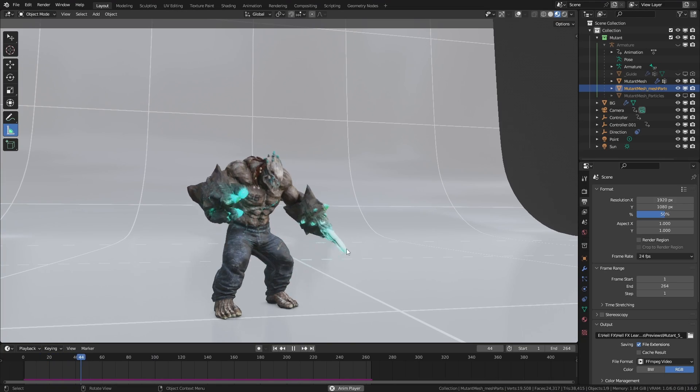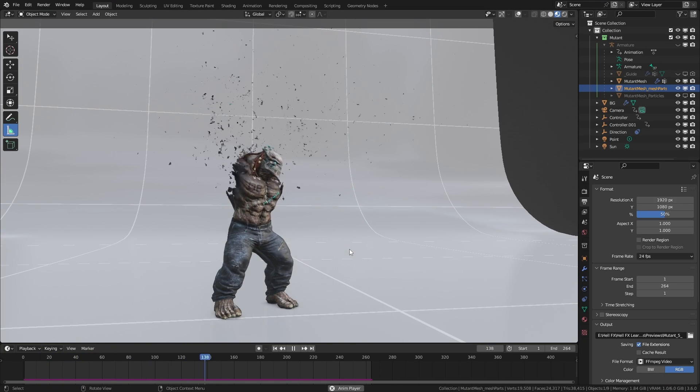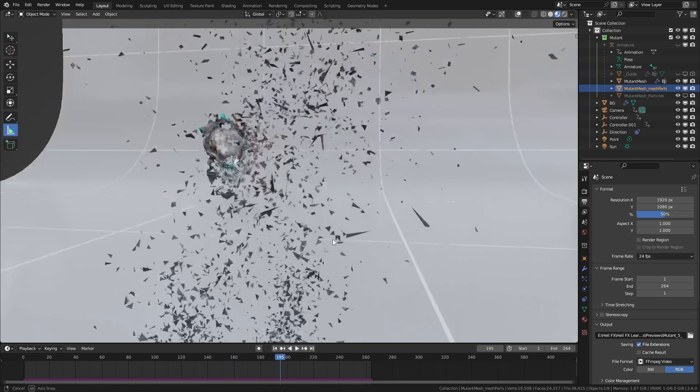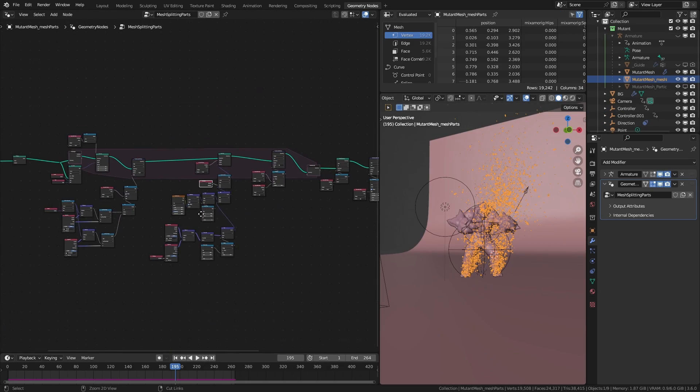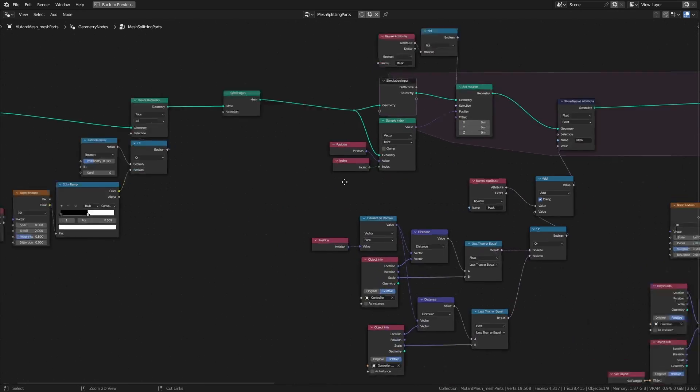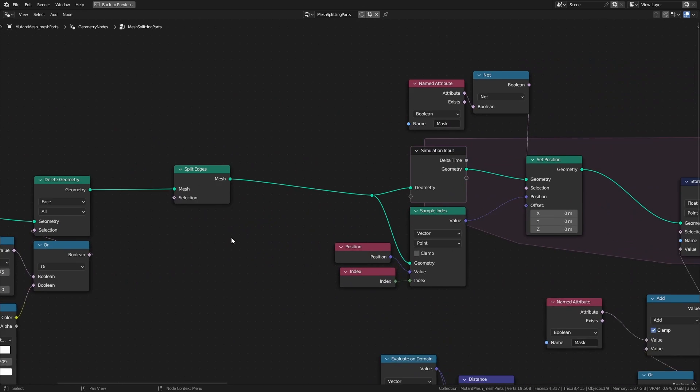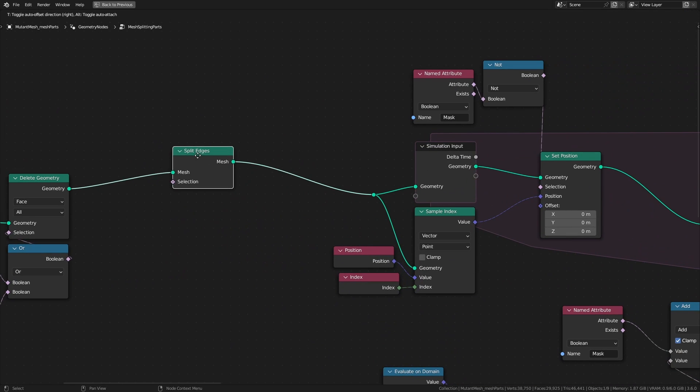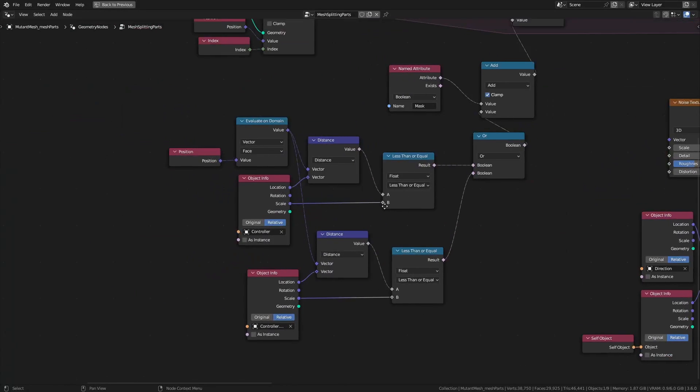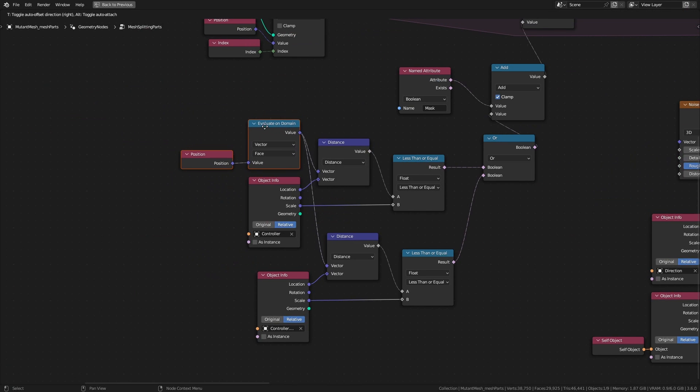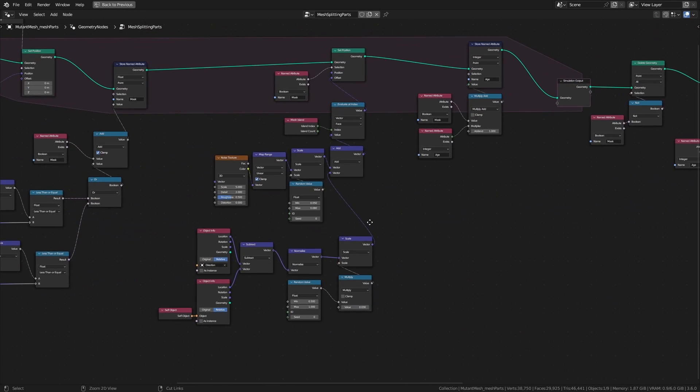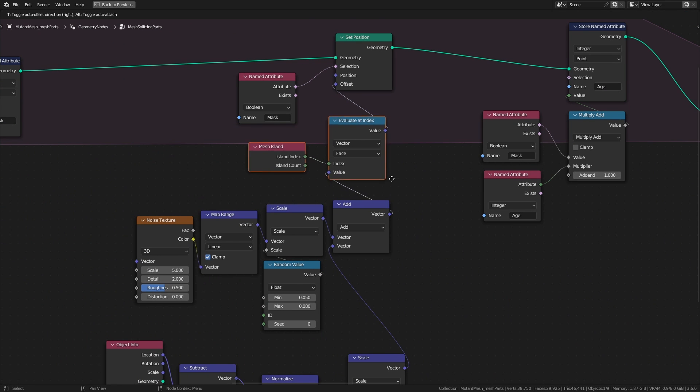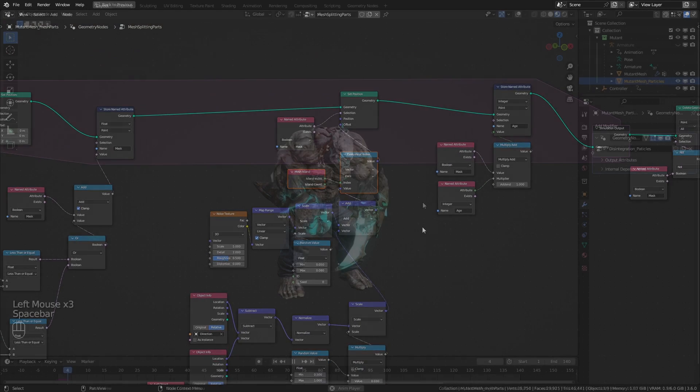Also I create another setup to split and disintegrate the faces of the mesh. It was very similar to what I did here. The only difference was I put split edges node before the simulation, and to address each face individually I used the evaluate on domain node and mesh island index node. This will stop the stretching of the faces.